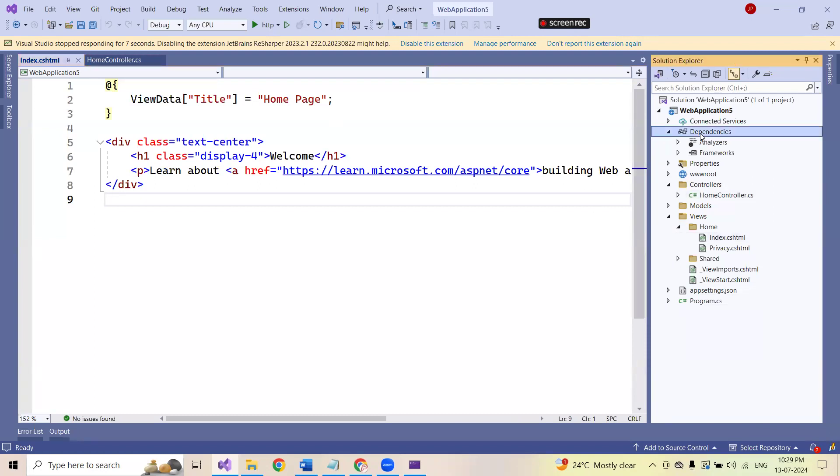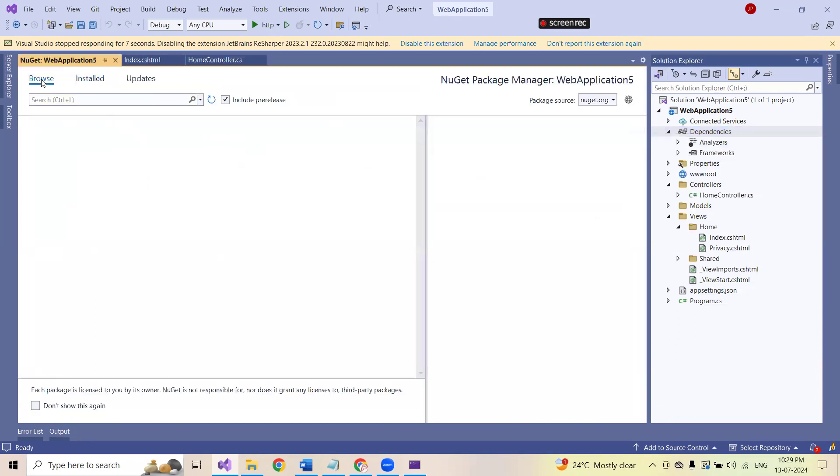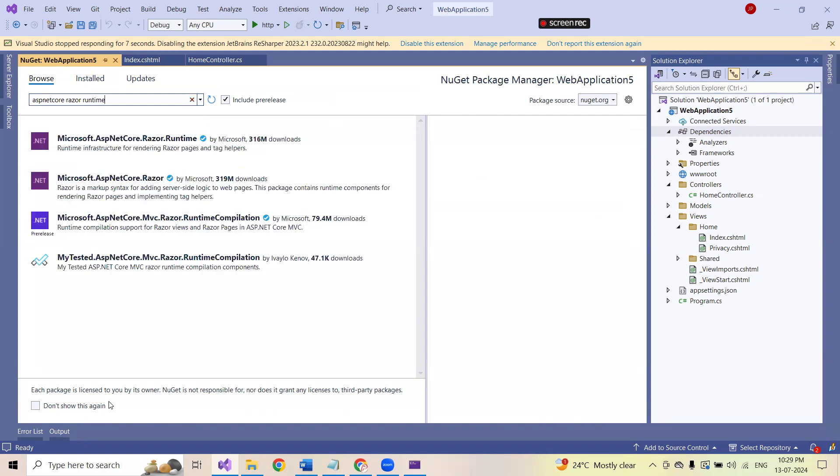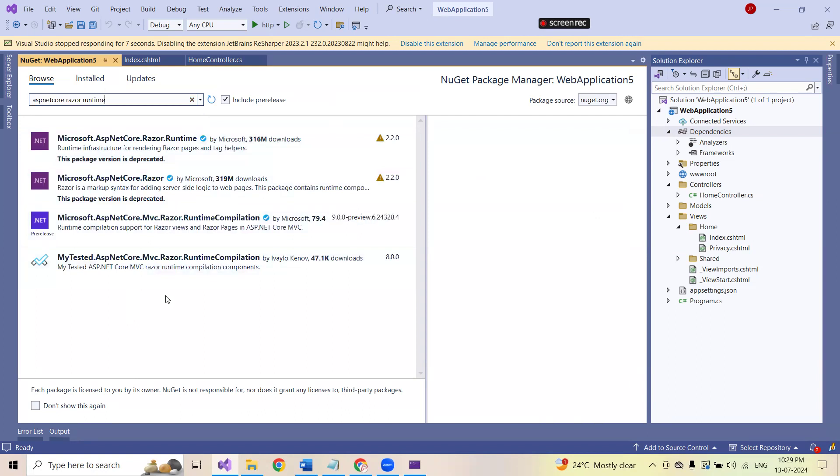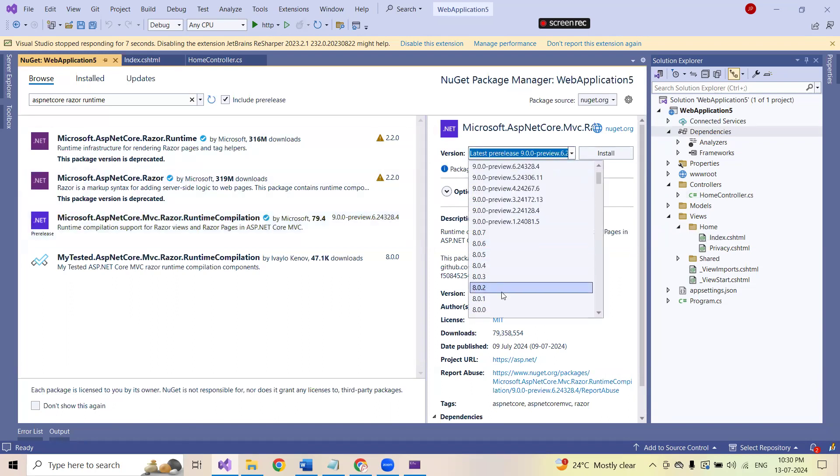So for that, first of all, I'm going for dependencies. Go for manage NuGet packages. Search for ASP.NET Core Razor runtime. You will be getting so many different types of standard packages which are available. Currently, I would like to go for this. This is microsoft.aspnetcore.mvc.razor.runtime compilation. Just select this.